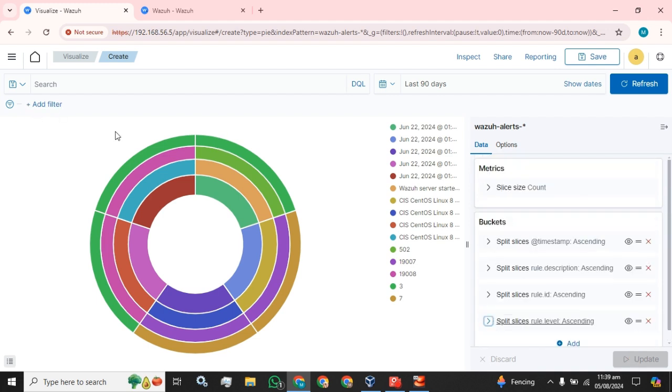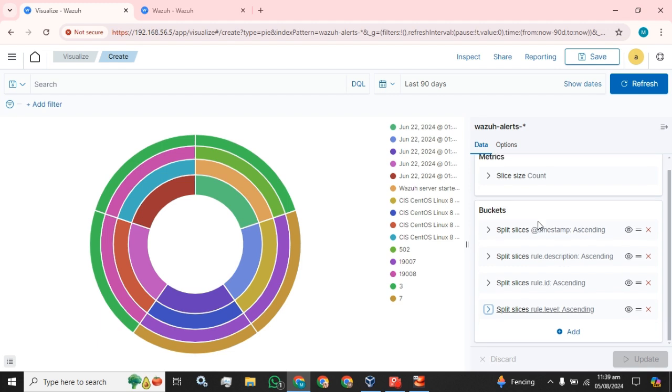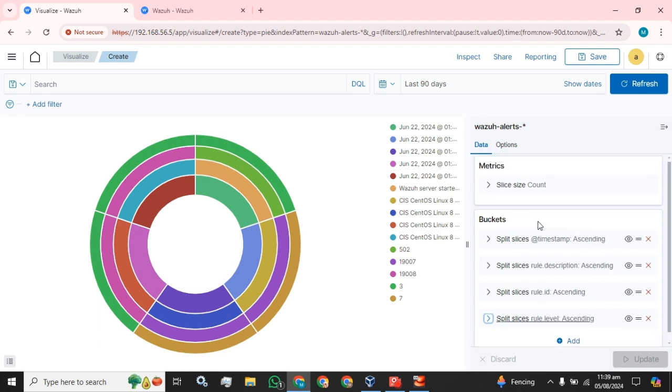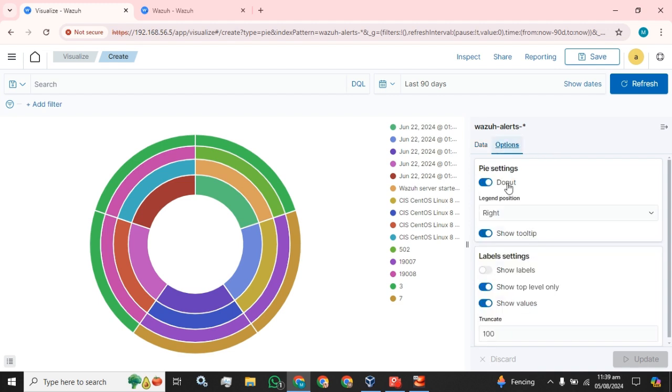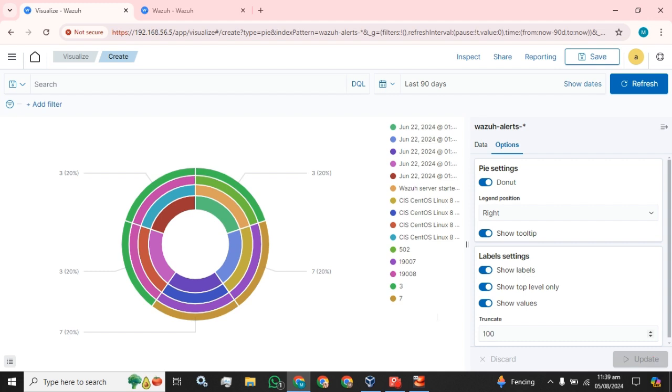This is how you can create the pie or donut chart in your Wazuh server. If you click on this button, show labels, the labels will be also available.